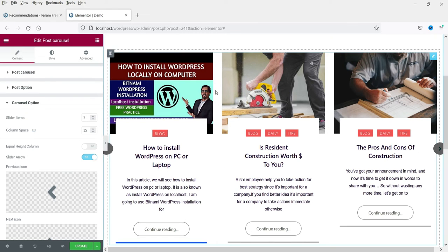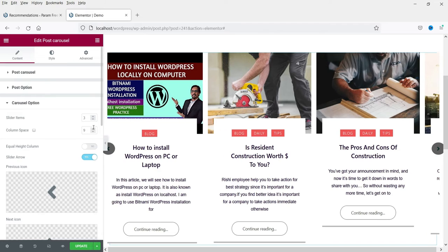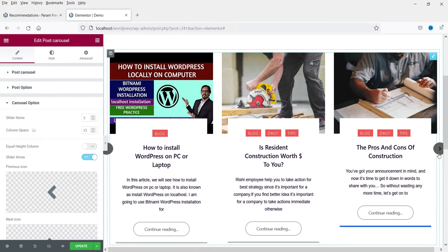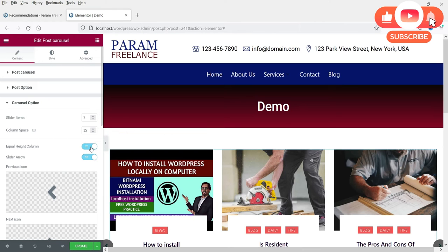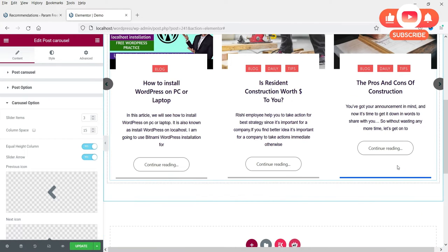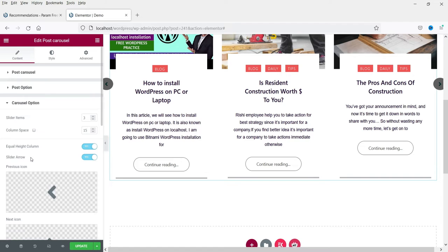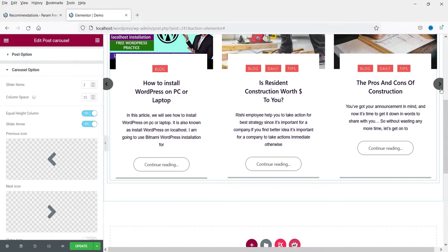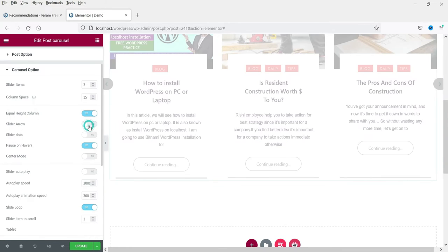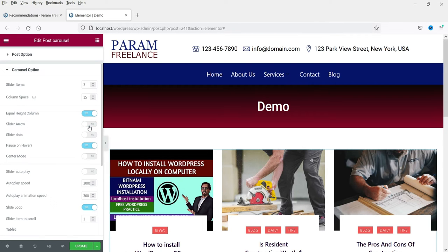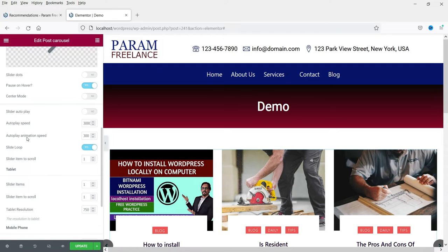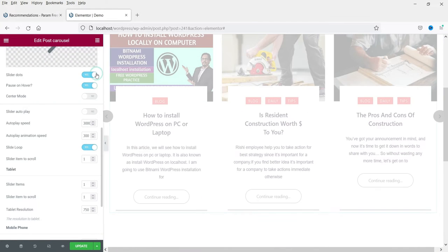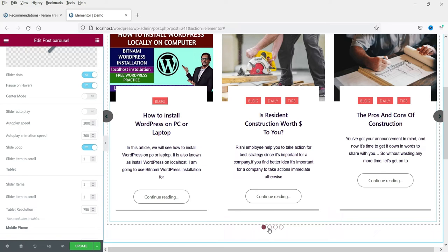This is the space between the columns. Equal Height — if you want them to show equal height you can select that option, and here you will see the equal height columns. Side Arrow — this is the side arrow; if someone wants to click on it they can, or you can hide it.